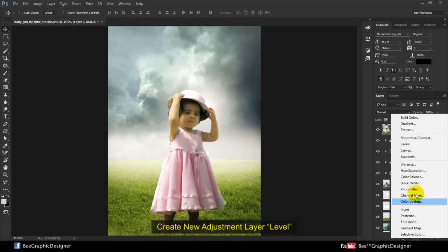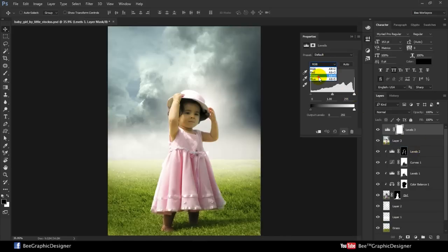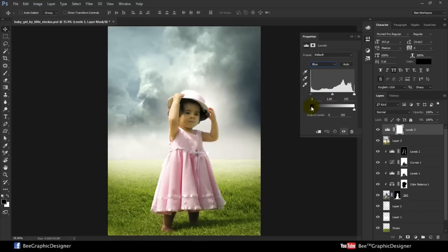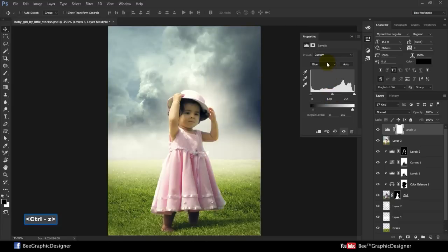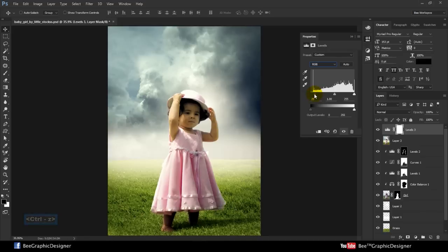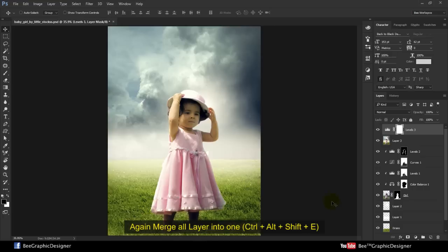Create new adjustment layer level. Again merge all layers into one.